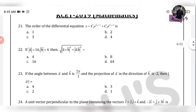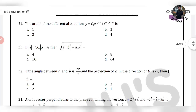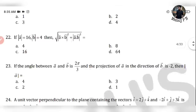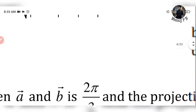Next question: if |a vector| equals 16 and |b vector| equals 4, then what is the value of the square root of (a cross b)² plus (a dot b)², whole square root? This is one of the easiest questions you can solve under 60 seconds.